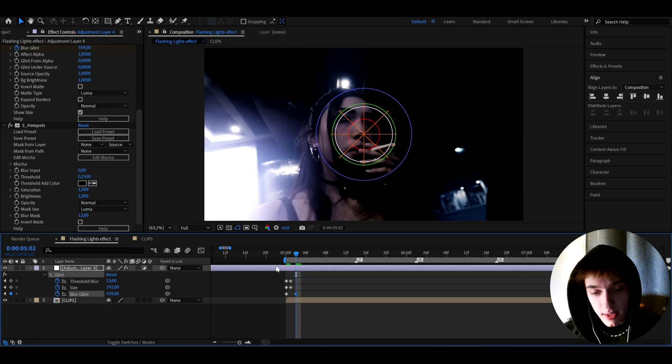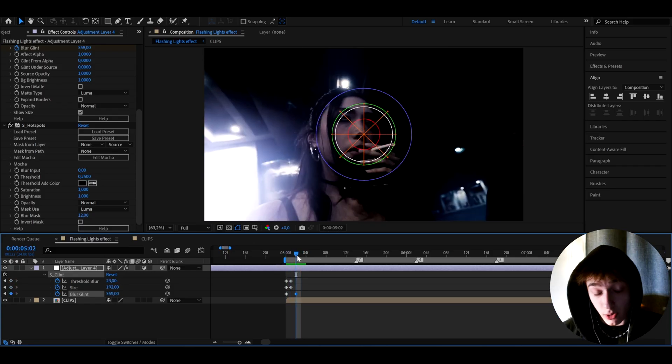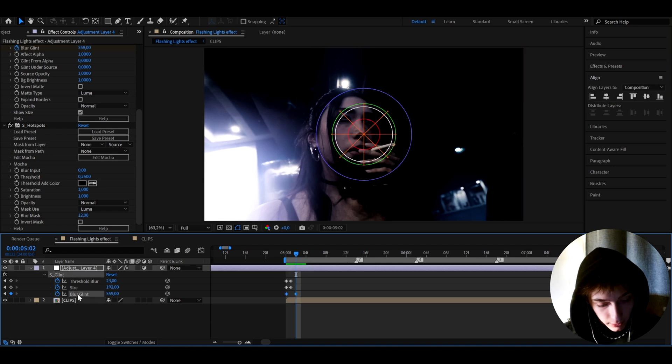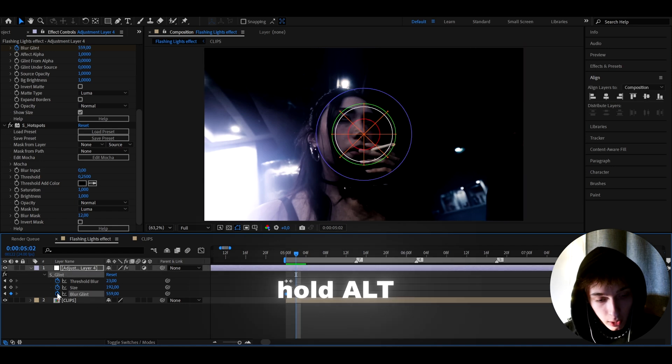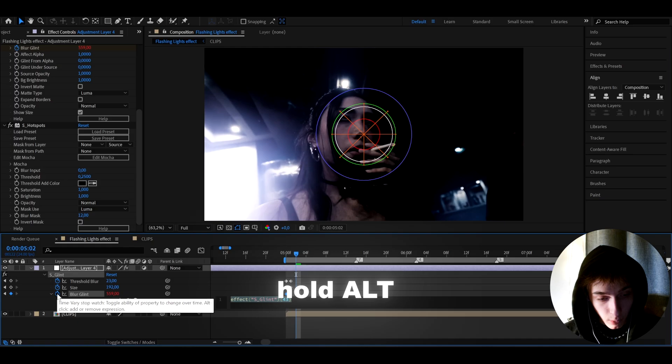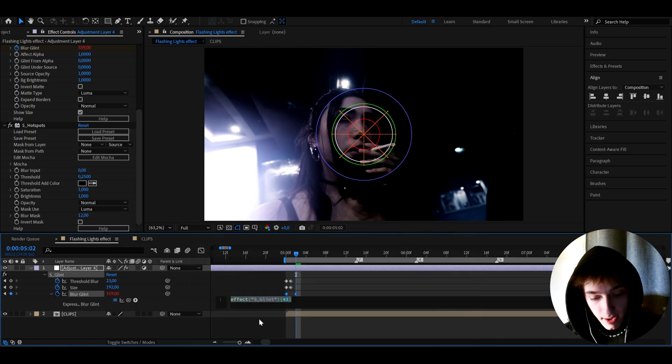And it's usually because there's not a lot of whites around. So yeah, if this effect doesn't work for you, don't worry. Just use it on different clips. And now what we need to do is go on blur glint and hold alt and press on this time watch or whatever this is.